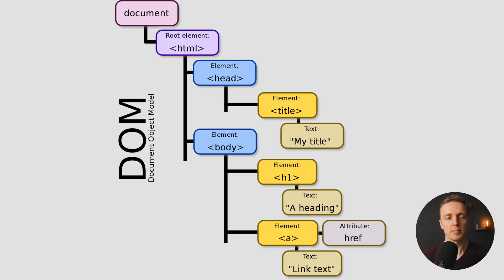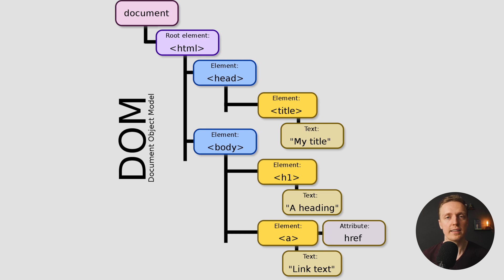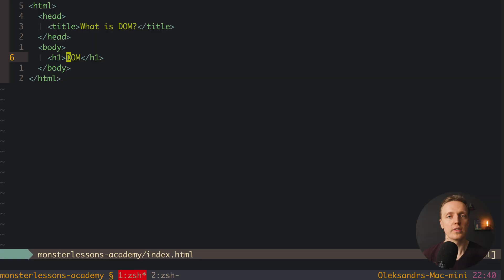The next important point is that we have different types of our nodes or document objects. For example when we are writing just our elements like head, title, body, h1, this is just elements, so node elements. But we also have node text. For example this DOM text is actually a node. This is text node because we are storing inside text. Also there is a type comment node, which means we are storing inside comments.